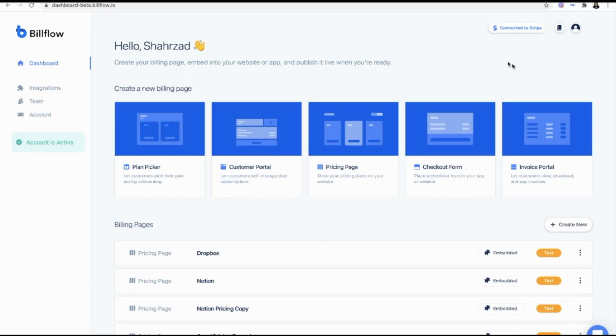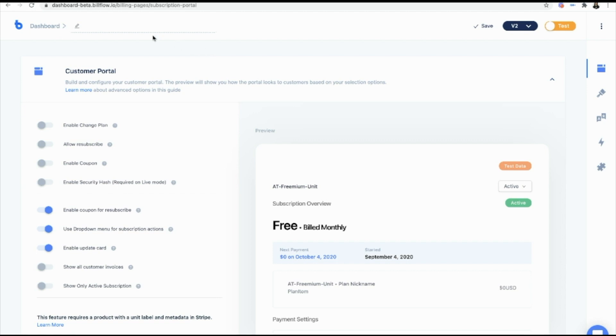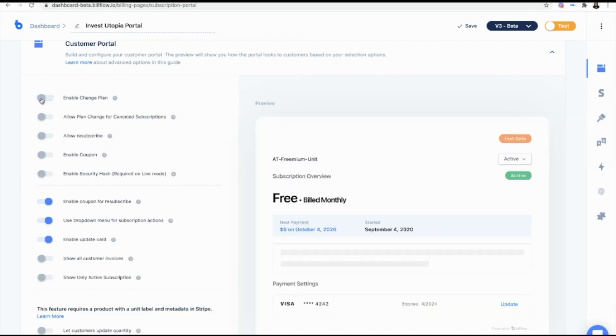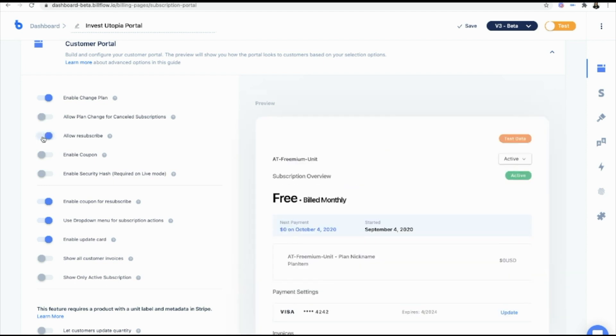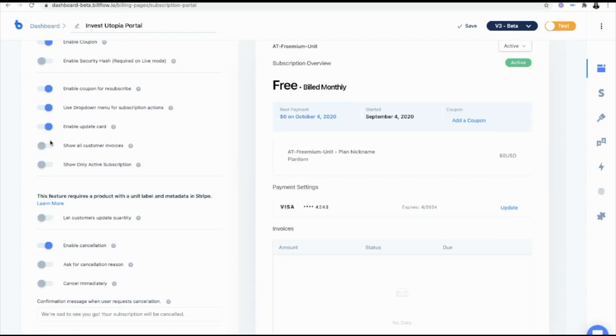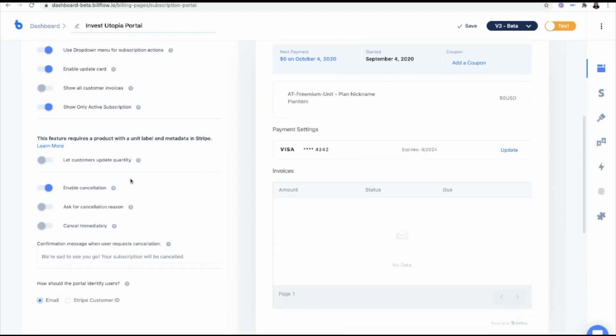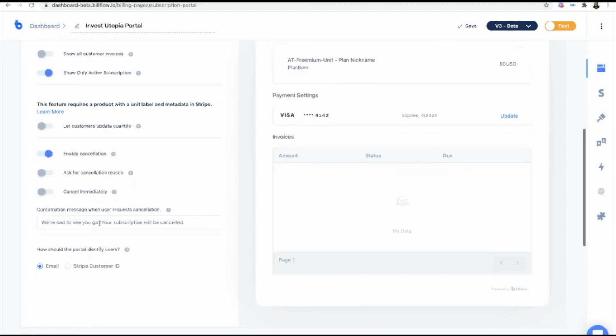So from Buildflow, we are going to create a new customer portal. And we're going to name it Invest Utopia Portal. And from here, we're just going to configure it to include all of the settings that we want our users to have. So for me, I want my users to be able to change their plan, allow them to resubscribe, enable coupons, and maybe show only active subscriptions. And then that looks great to me.